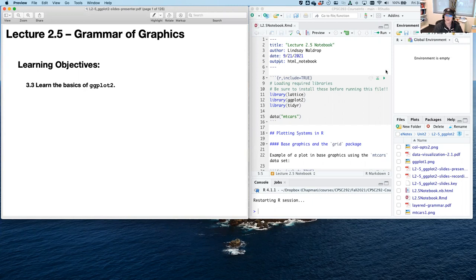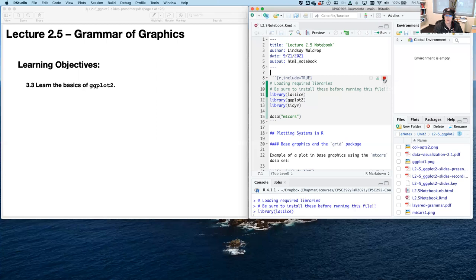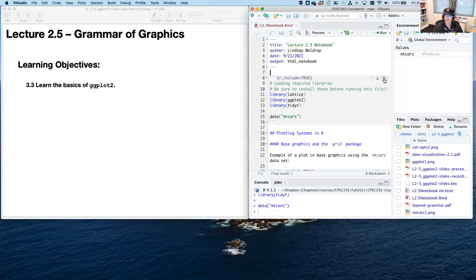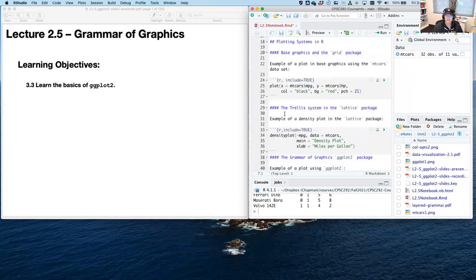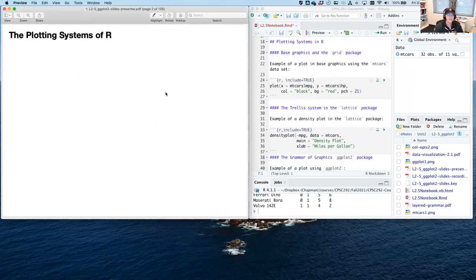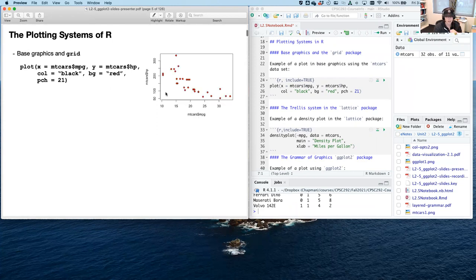Okay, hopefully you've been able to do that and get those packages up and running. We're going to go ahead and load mtcars and load those libraries up. So let's talk a little bit about the plotting systems of R first. We've already seen in our basic graphing lecture base graphics, which is based on grid. Here's what the output of it looks like — it's pretty straightforward in terms of what you end up seeing.